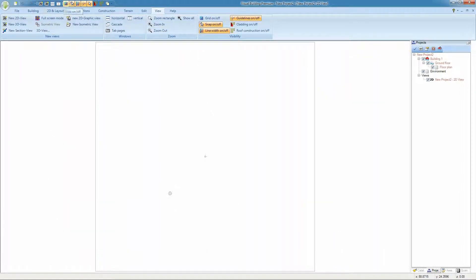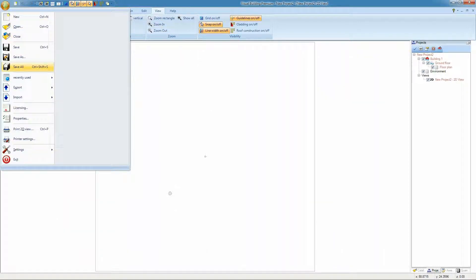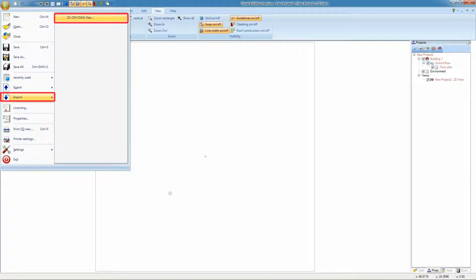To import the DWG file, select the application menu, then select import and then 2D DXF DWG files. Please note, if you have not created a 2D view, then this menu will not be active.